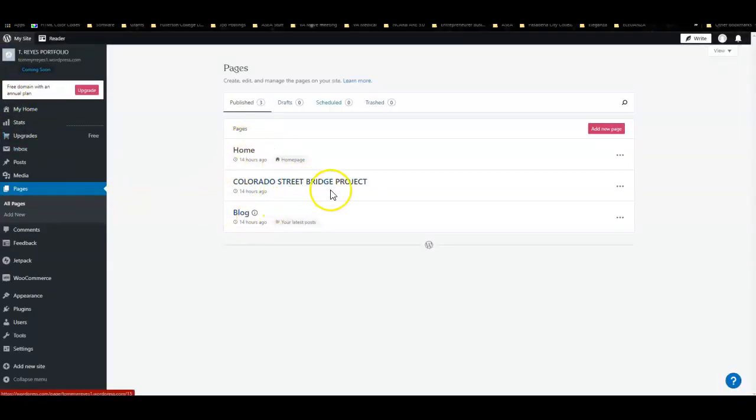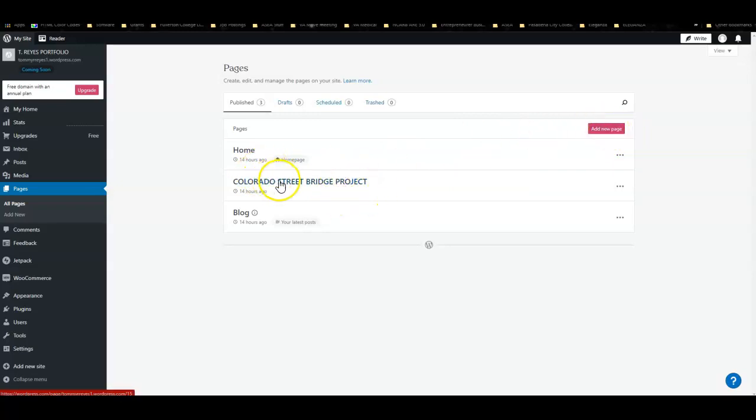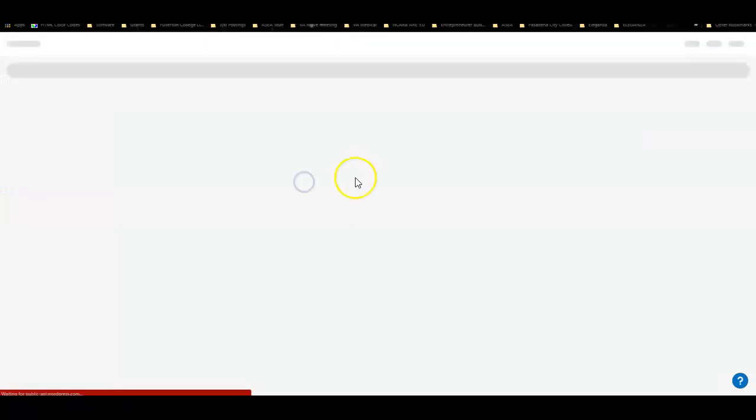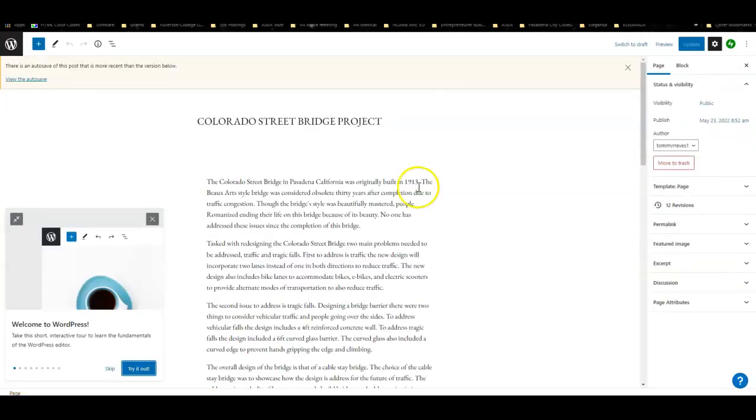I can go right here to view pages and these are all my pages that I have so far. I created this Colorado Street Bridge project page. You can do the same. You won't have this but you can click add a new page and name it something else.